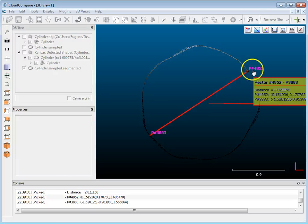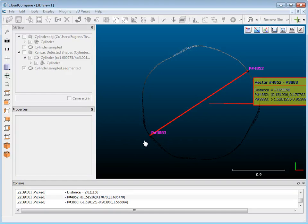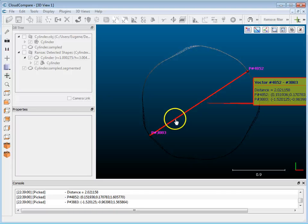Now of course, depending on where you take these measurements, it's going to have an effect, but this is a way that you can isolate a section of a point cloud and then take measurements. Okay, what else can I share?